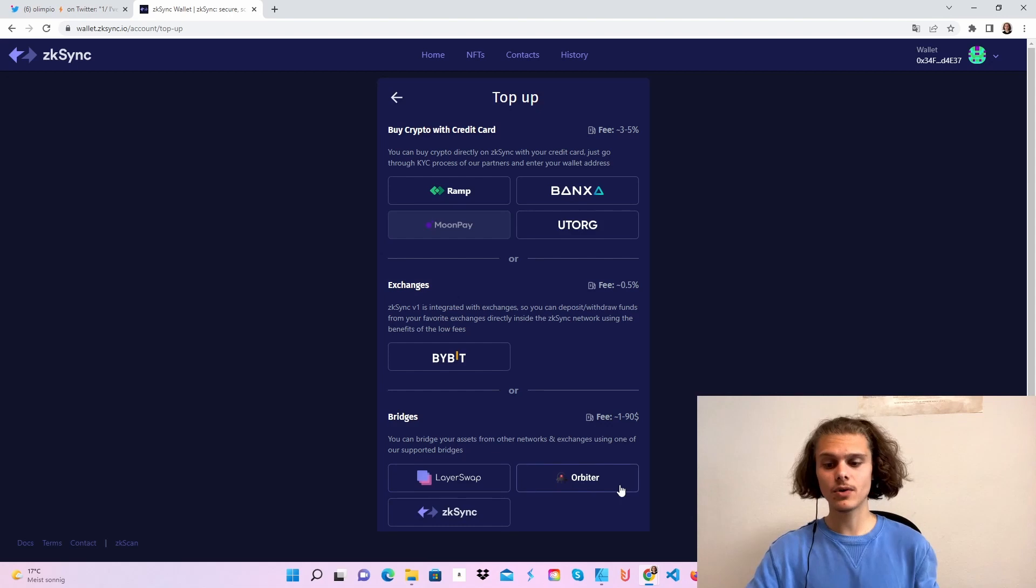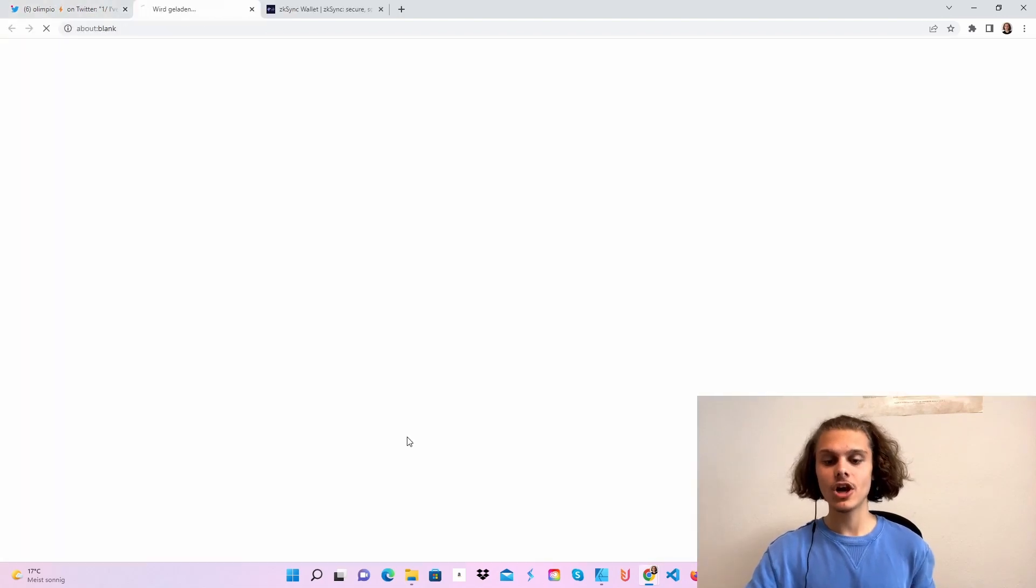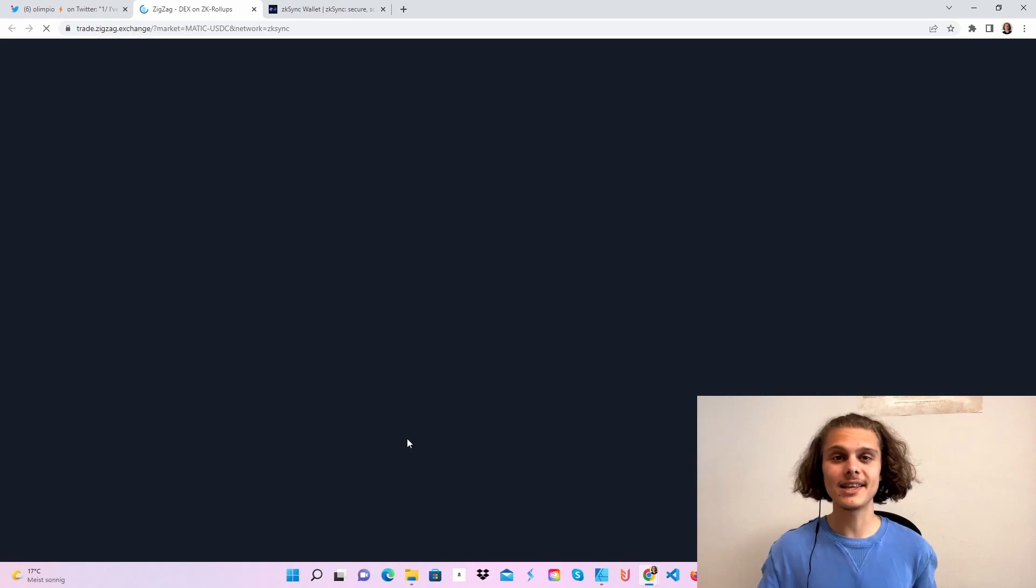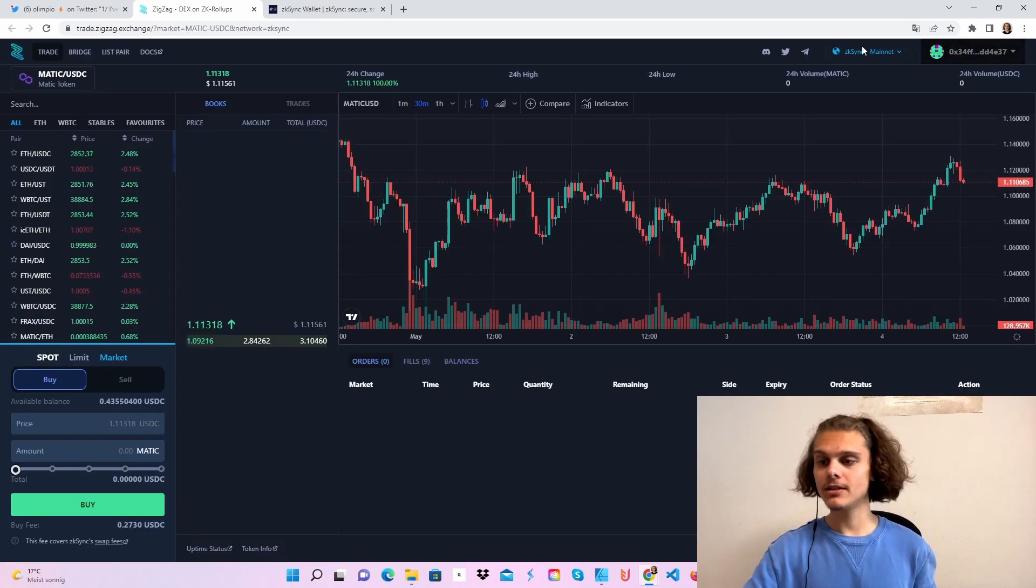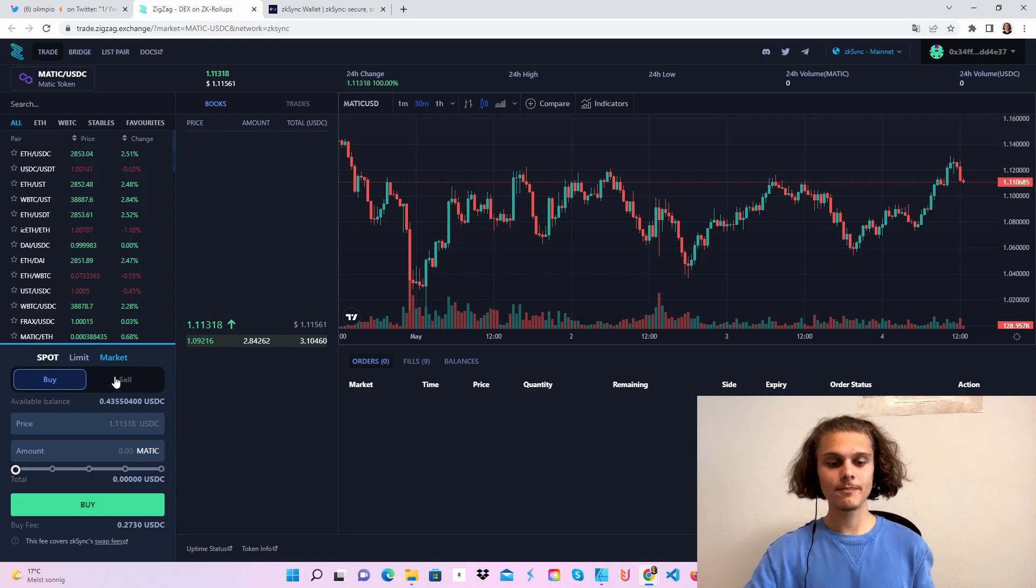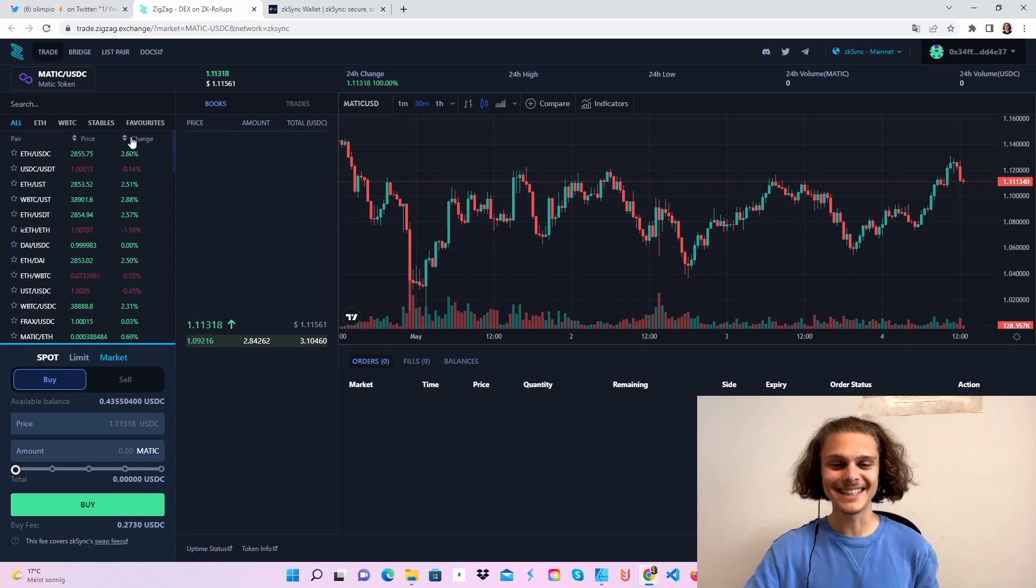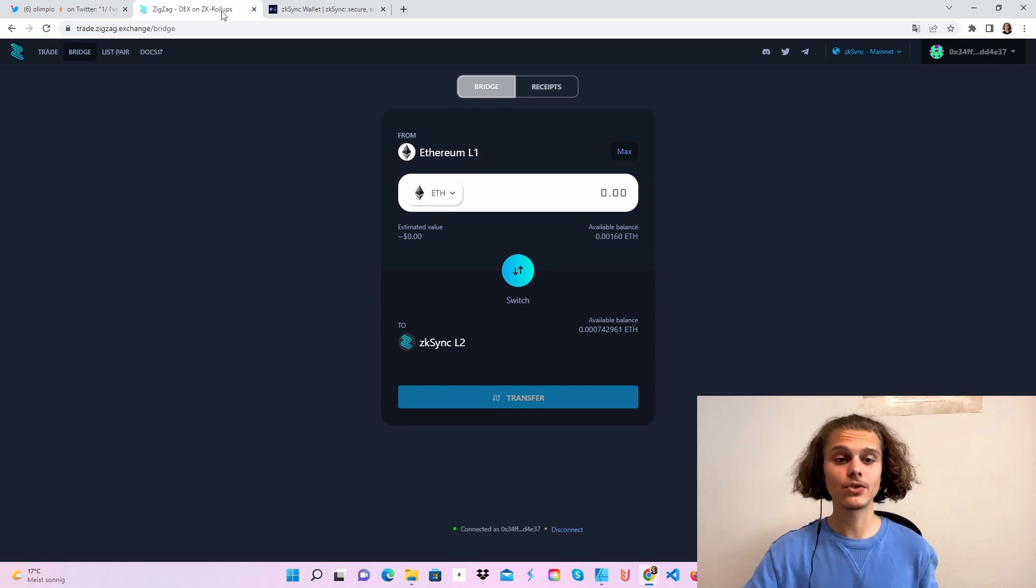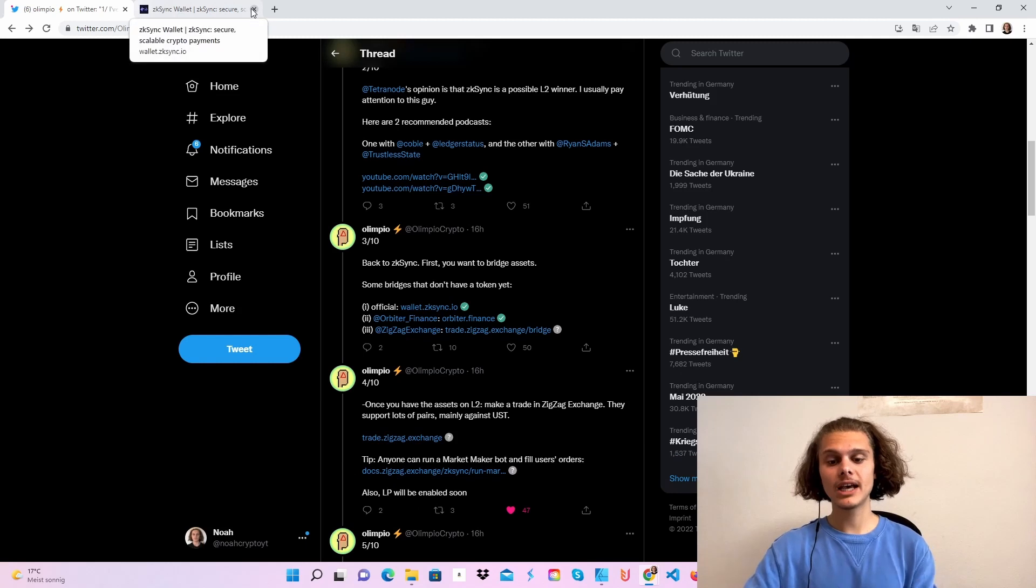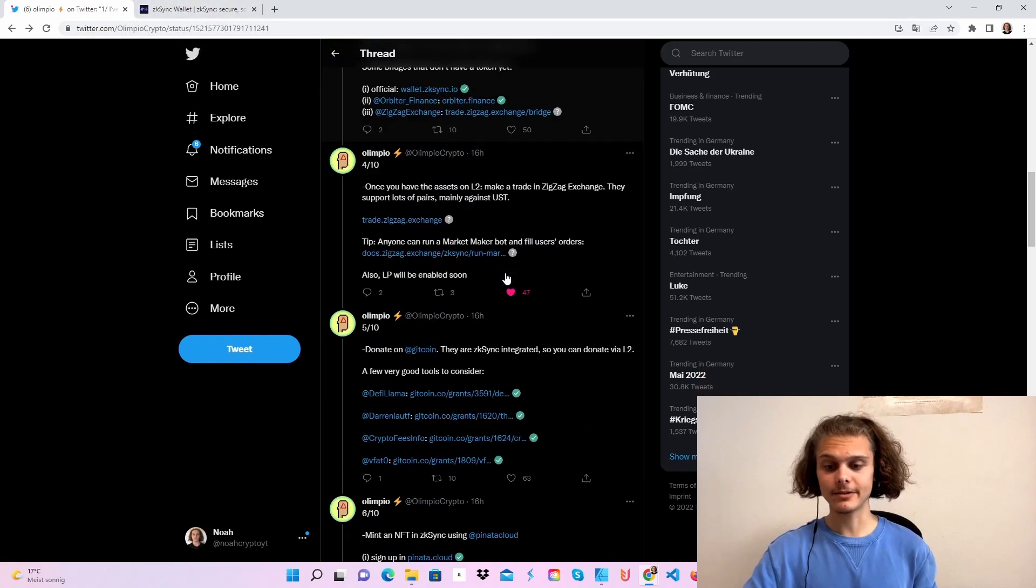If you choose to do it with another bridge, you can choose Layerswap, Orbiter, or also ZigZag Exchange, where we'll also have to do some trades as you can see in the Olympia Twitter. So when you are here, connect your wallet, check that you're on mainnet and you can trade. Choose your currency, buy, sell, do some trades - 5, 10, 20, 100, 2, I don't care, do some trades. And also you can choose to use this bridge here from layer 1 to ZK Sync layer 2. Depends on what you want to use. But first fund your account and do some trades on ZigZag.